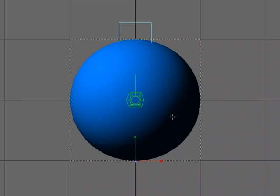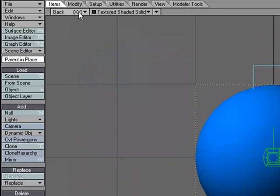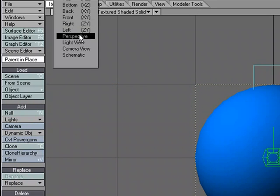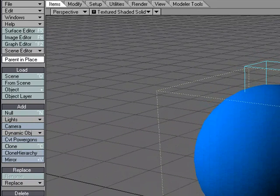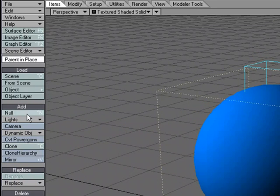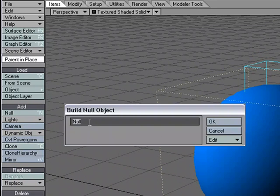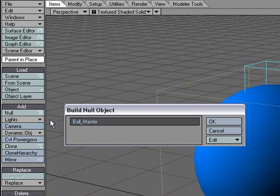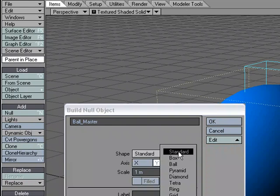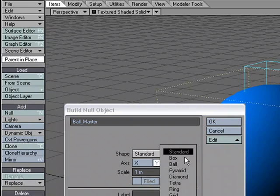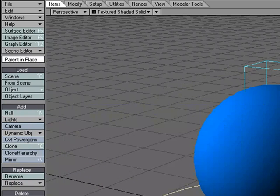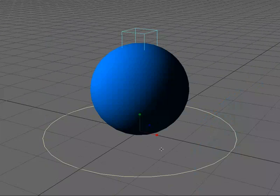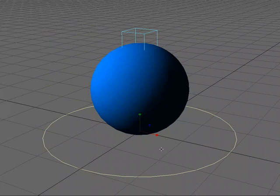Let's add one more null. And we'll go back to perspective just so we can see. And null. We're going to call this ball master. This is going to move everything. And we'll create, let's set it up as a ring. And we'll make it, we'll start off with one meter. We might size it down a little bit. And we'll hit OK. And I am going to size it down some.